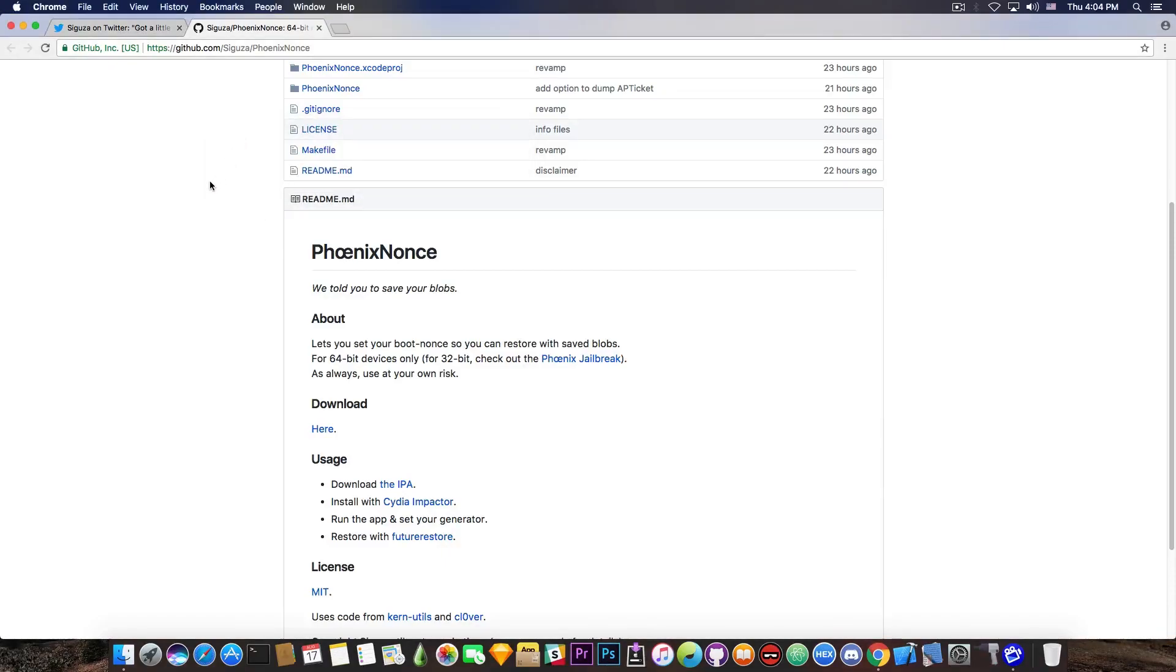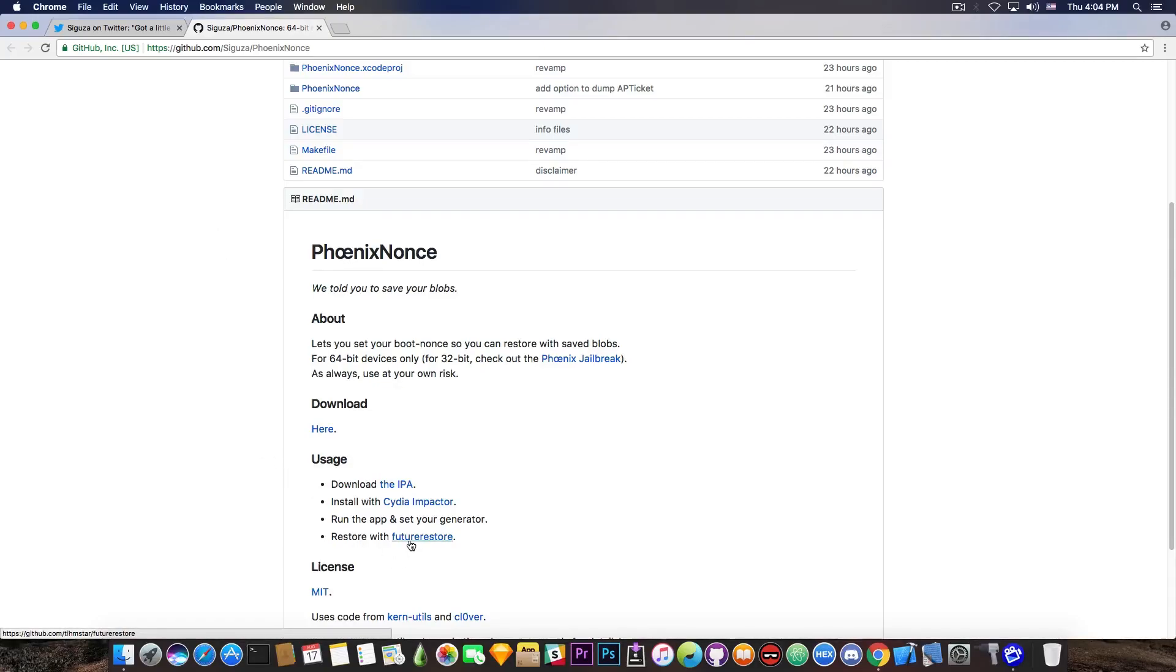And then you need to run the application, set your generator that you can find inside the blob that you have saved. I'm going to make a tutorial on that. And then restore with Future Restore, an application that has been created by Teamstar. Probably a lot of you know about it, Prometheus, Future Restore, and so on.